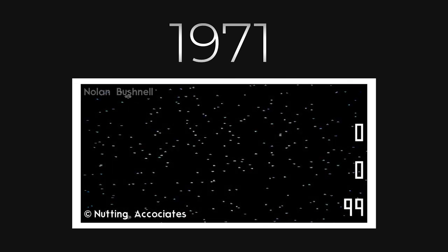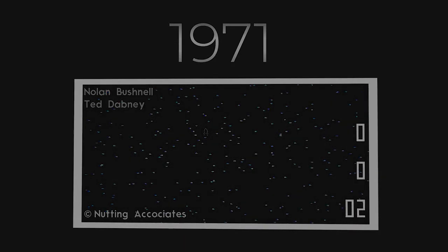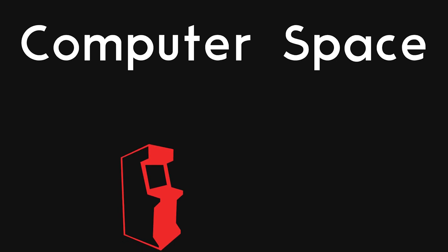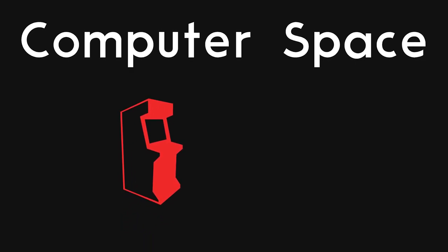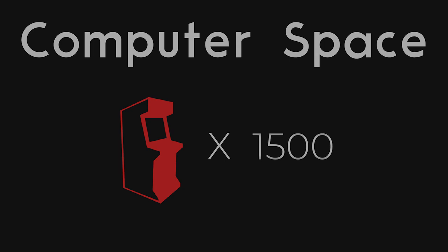The story starts about 50 years ago. Nolan Bushnell and Ted Dabney would come to make the first commercially sold arcade game called Computer Space. Computer Space was the first arcade game produced in the masses, producing over 1,500 machines upon release.